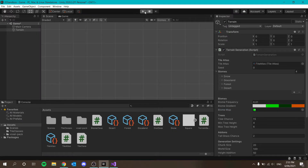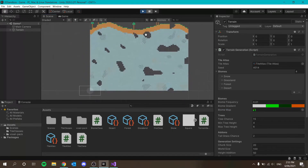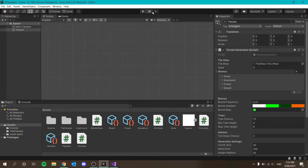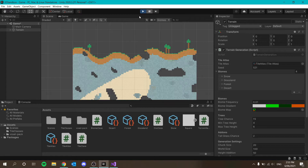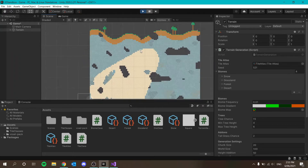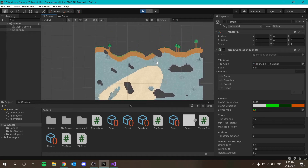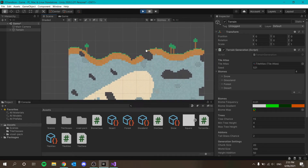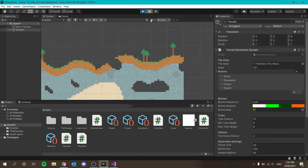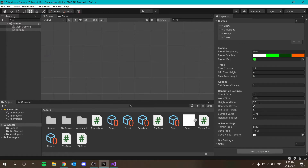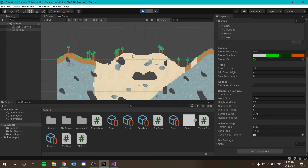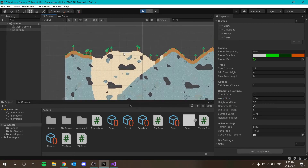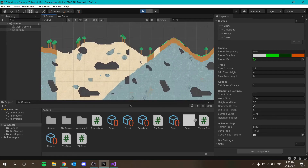Now if I generate, we should get bigger biomes. Yes — that's how big our biomes should be essentially. If I make the world size 200, we start to see more biomes generating on the surface. That's exactly what we want.